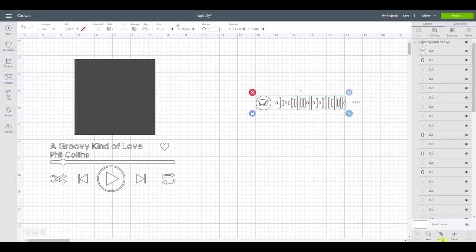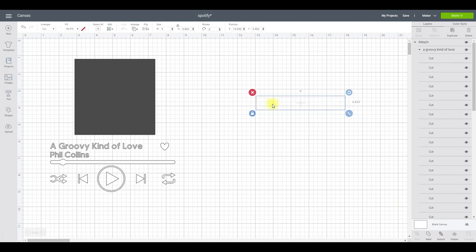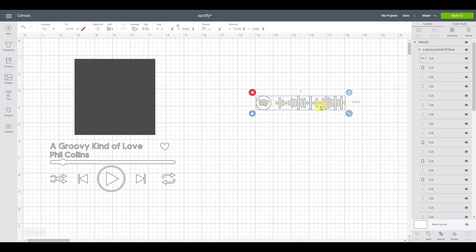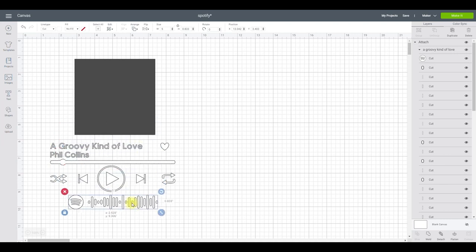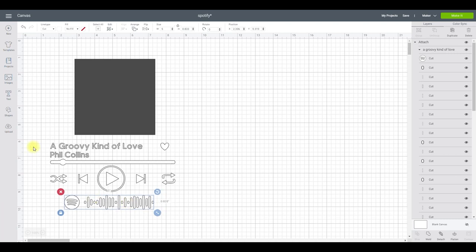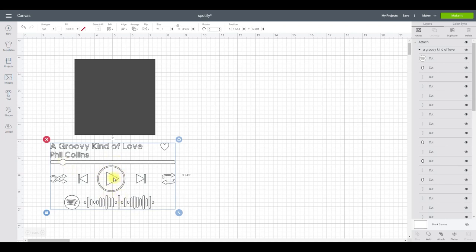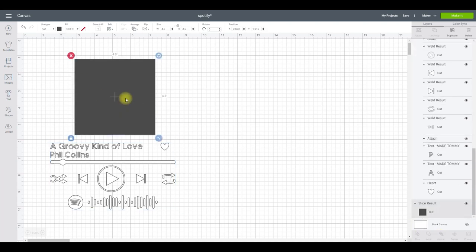Highlight everything and attach them together. The reason for attaching rather than just grouping is that if you go to Make It while it's only grouped, all the layers will be jumbled up and unreadable. Attaching keeps the complete shape as you see it. Lots of people place the code differently — some above the text, some below. I quite like it below. Align center horizontally and then attach.